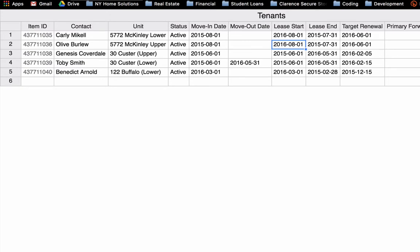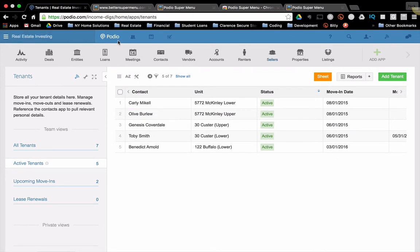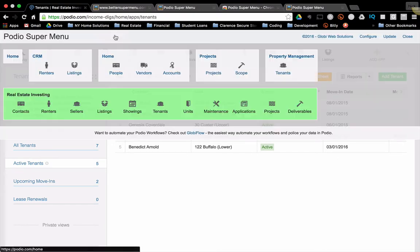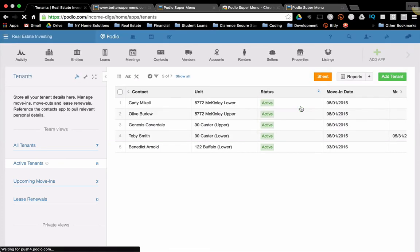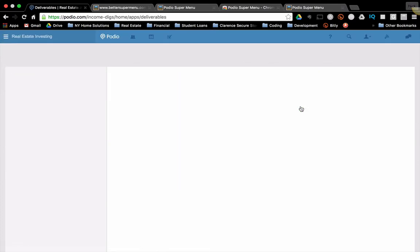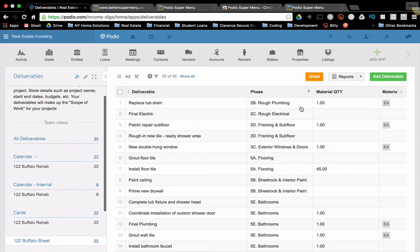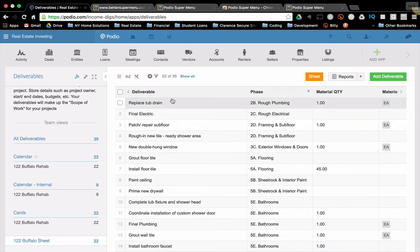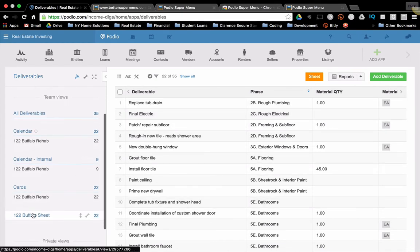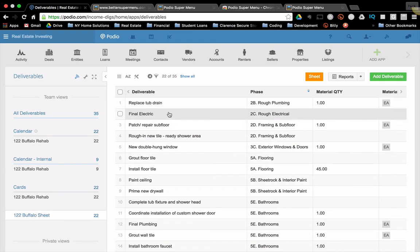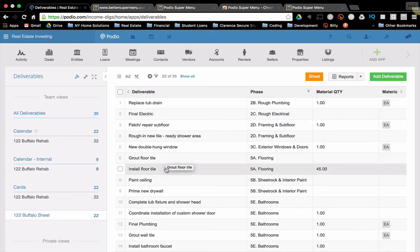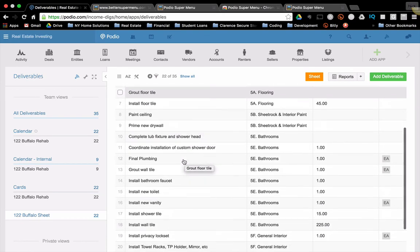What I want to demonstrate for you today is how I use it for projects and specifically for when I'm going through a budgeting exercise. So if I go to my deliverables, which as we talked about in the second and the first video, these all align to a project, you can see that I have all of my deliverables for this project 122 Buffalo Street. Here's all the things I'm going to do for that project. I'm going to patch the subfloor. I'm going to install new floor tile paint. I'm going to do all this stuff.